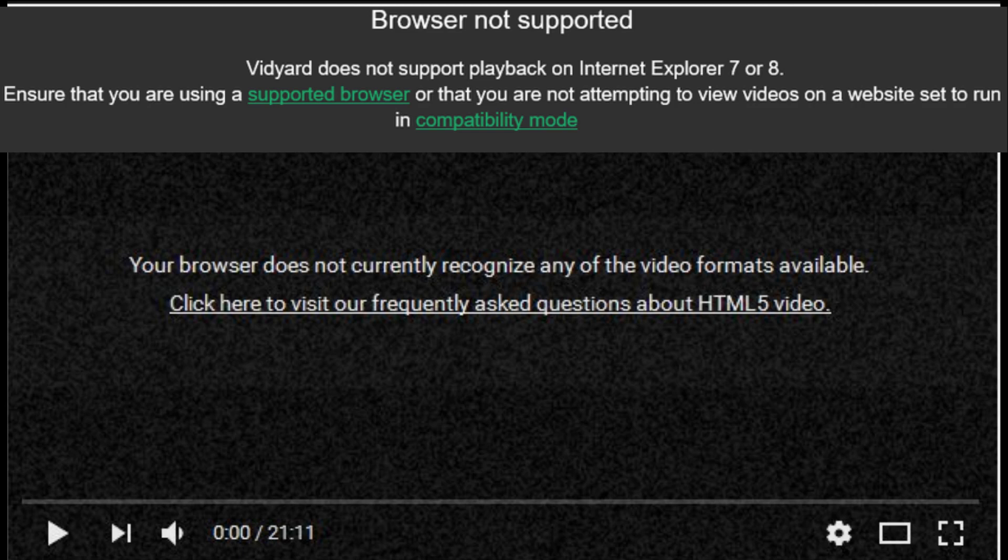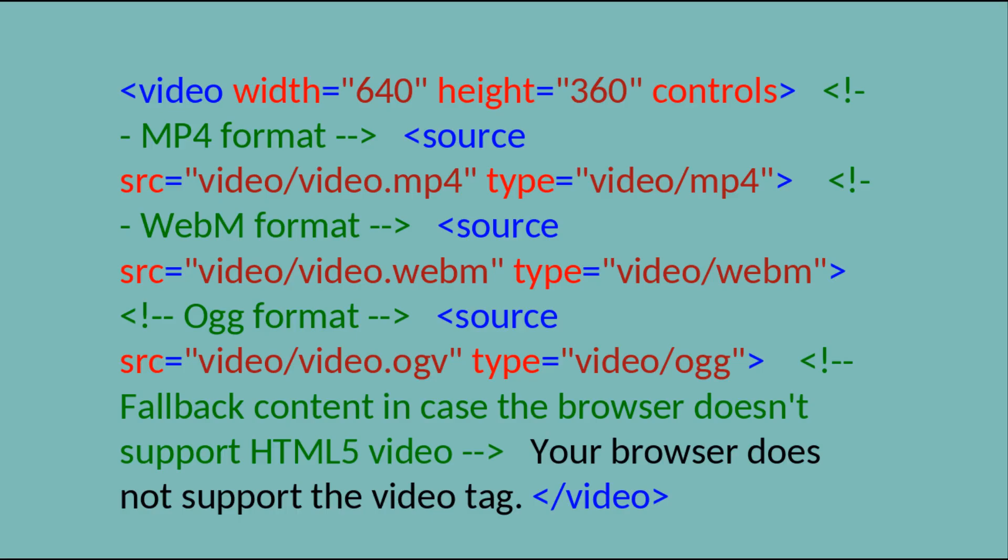It is important to consider that not all browsers support the same set of image and video formats. Therefore, for better cross-browser compatibility, web developers often provide multiple formats of the same media using the picture element or source elements within the video and image tags.